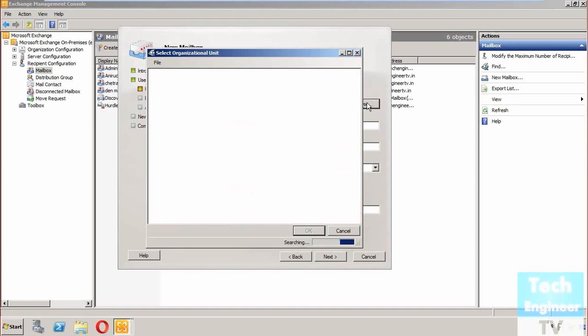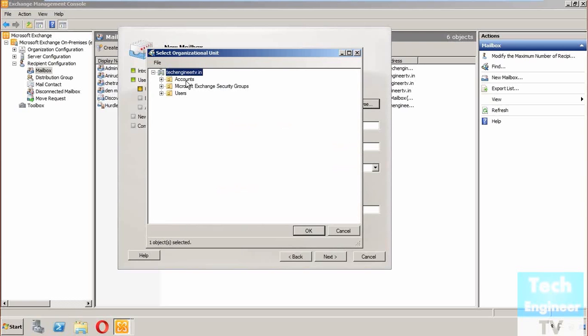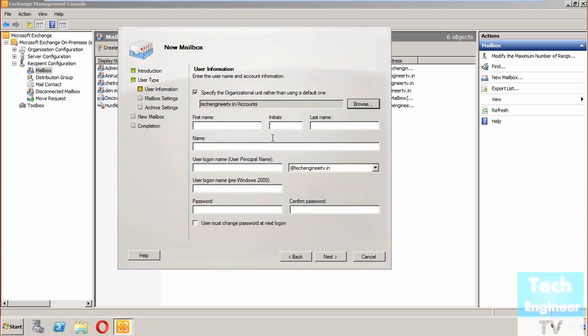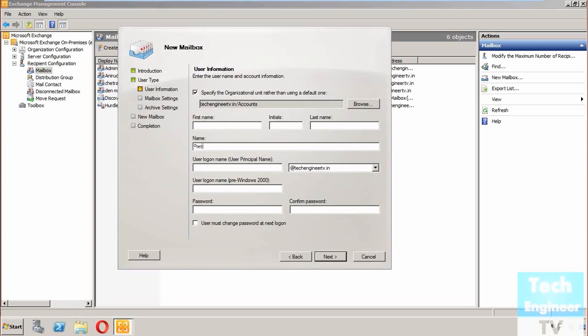It's searching the organizational unit of the server. I found it - it's Accounts. Now for the name, if I'm creating the equipment mailbox for a printer, I'll name it Printer One, and the login name as well will be Printer One.